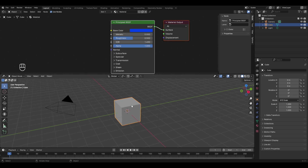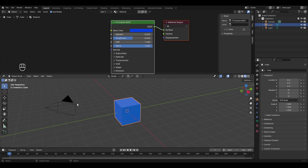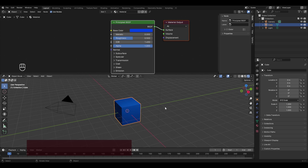To see materials in Blender you have two modes. One is the Material Preview mode, which shows how your material looks in Blender. The other is the Render View — the fourth option — which shows how your 3D object would look when it is finally rendered.